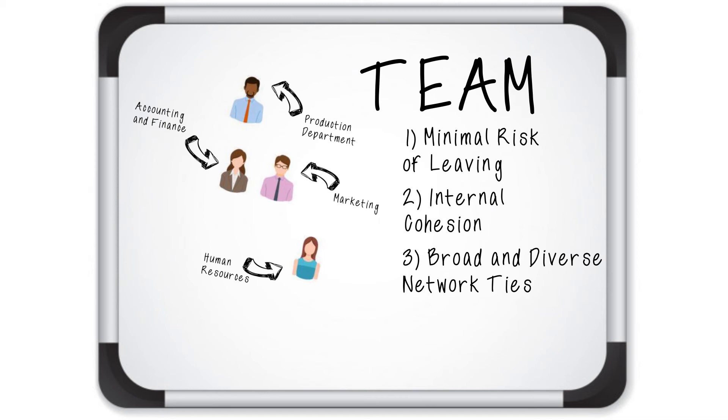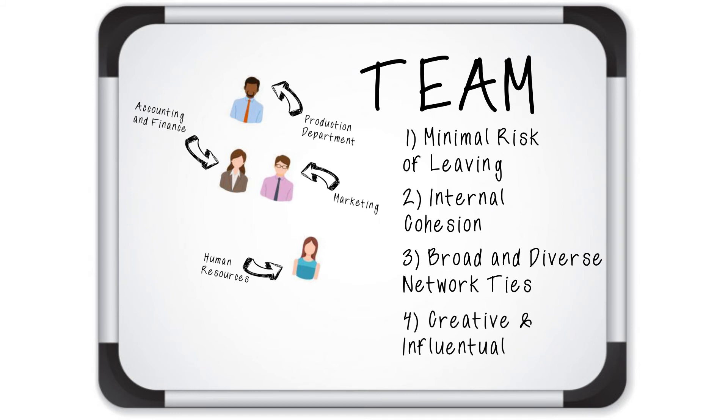Finally, the Task Force members must include individuals who are likely to be highly creative in generating good ideas and highly influential in getting buy-in for those ideas by influencing their colleagues across the organization.